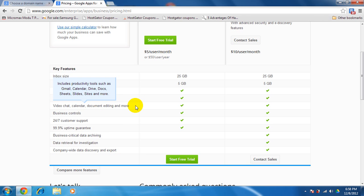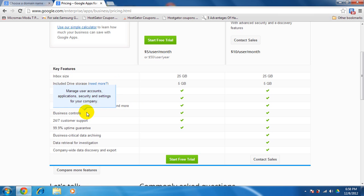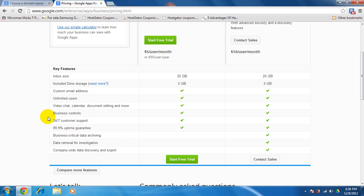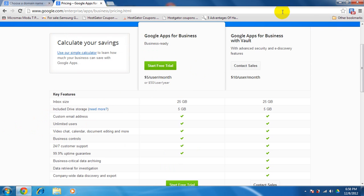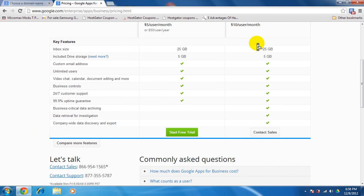Calendar, document editing and much more. It would give you Drive, Docs, Sheets, Slides, Sites and more. The slides I like because they are better than Microsoft PowerPoint, but not better than the Apple one. Then you get business control management, your business accounts, application security and settings for your company from anywhere, 24/7 customer support, 99.9% uptime guarantee.